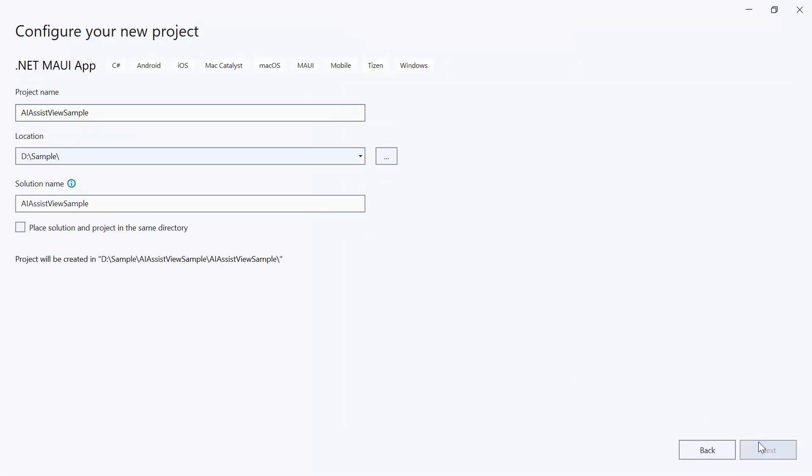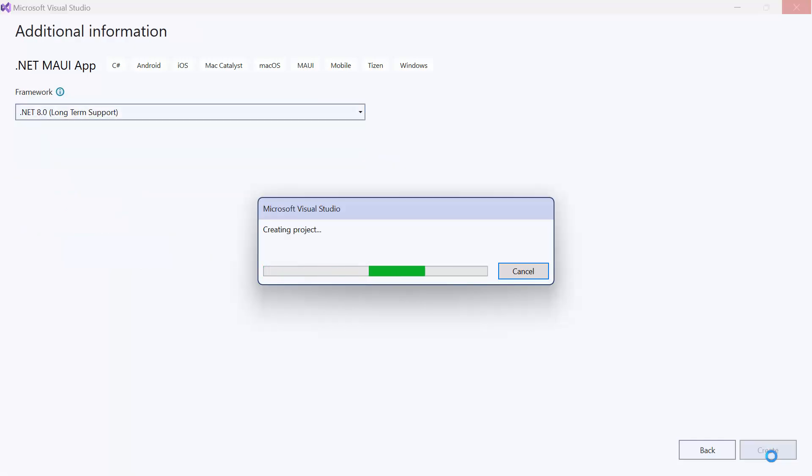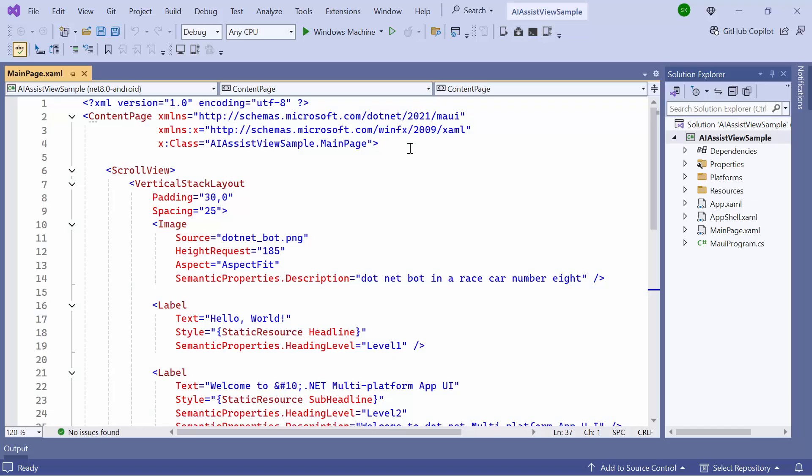I create the project with the .NET 8.0 framework. Now the default application is ready to use.